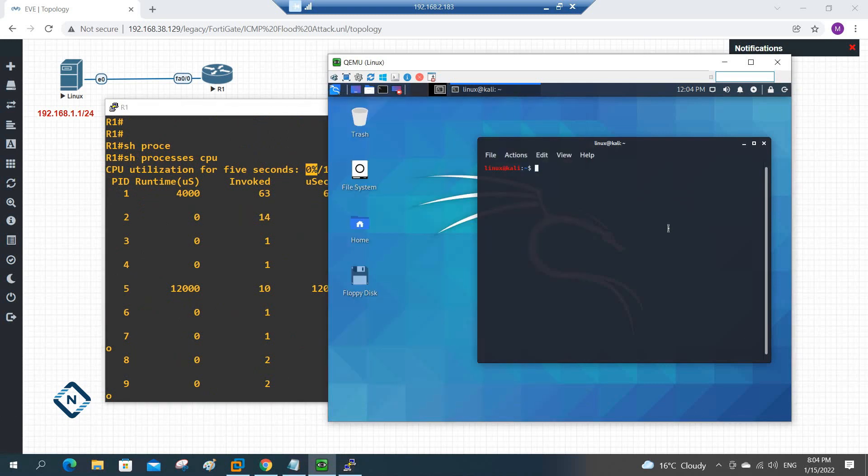So what I will do, if I want to do the UDP attack, first of all I will check my IP. So what I will do, first of all I will do sudo, super user, I will go inside the super user. Now I type the password, so now I am the super user. So I will write ifconfig just to verify the IP address.